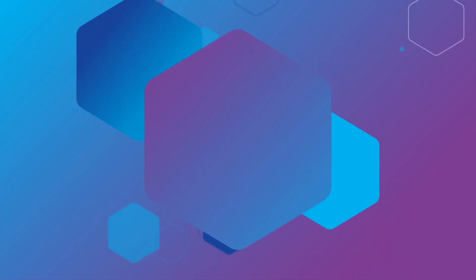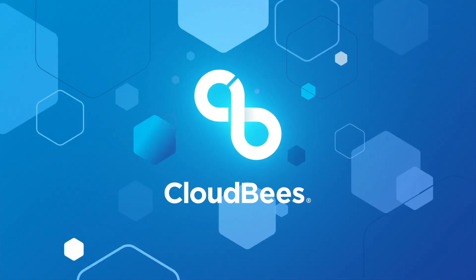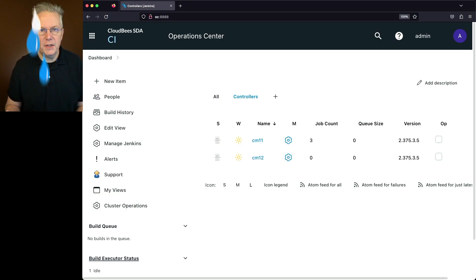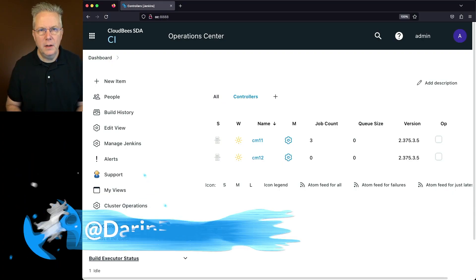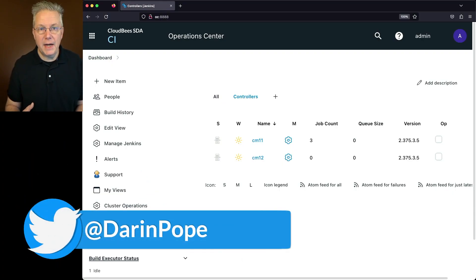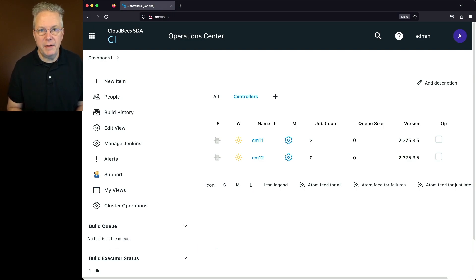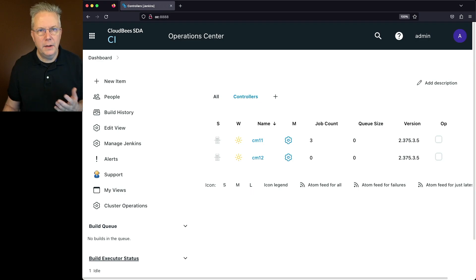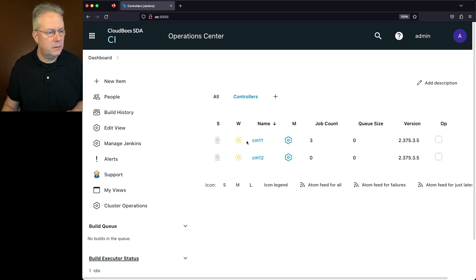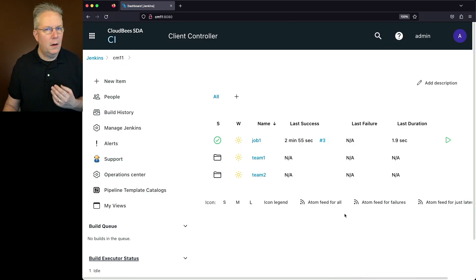Using move and copy in CloudBee CI. Here's today's starting point. I have a CloudBee CI operation center and two controllers. All are at version 2.375.3.5.